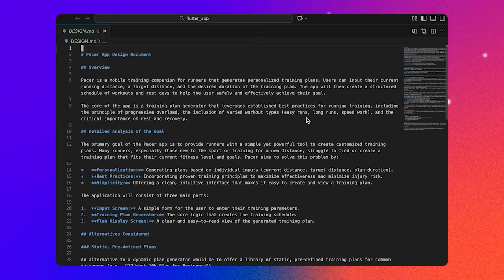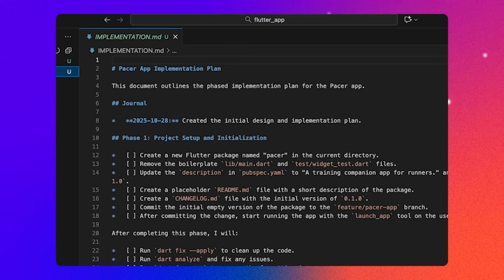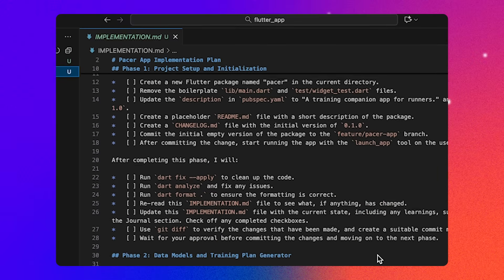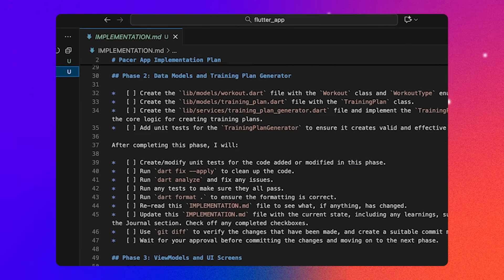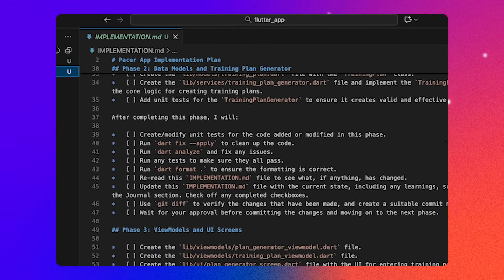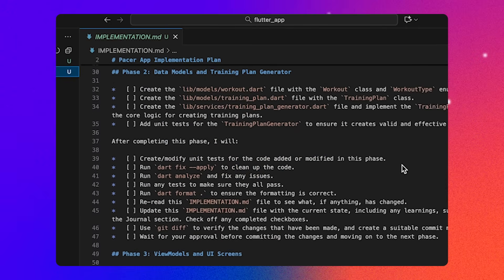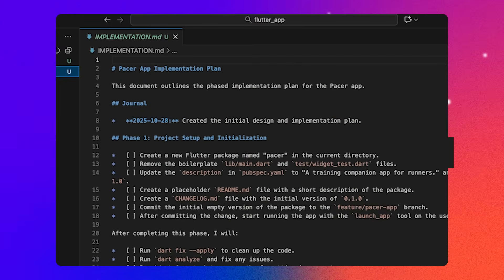Now that we've reviewed the design doc, let's ask Gemini to move on to the next step. The next step before we write code is to generate an implementation plan. This is written to a file called implementation.md. So if something doesn't look right, I can edit these files myself or just ask Gemini to correct them for me. Now that our design doc and implementation plan is ready, we can start building the app.